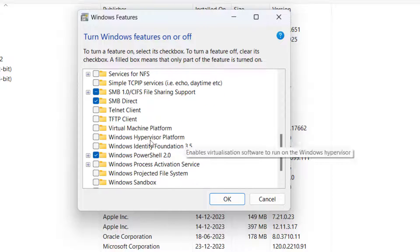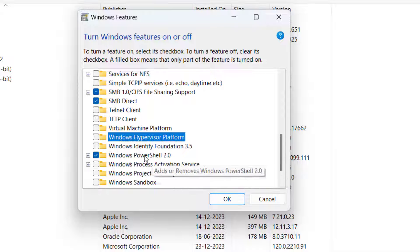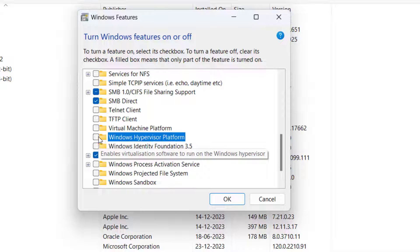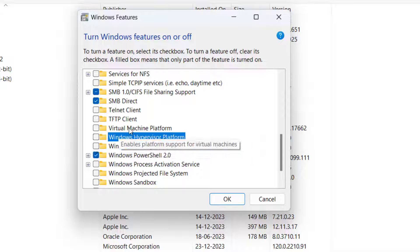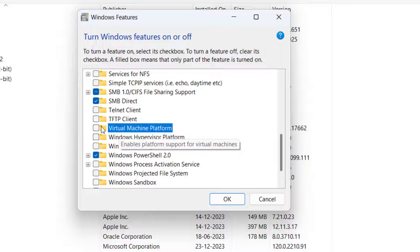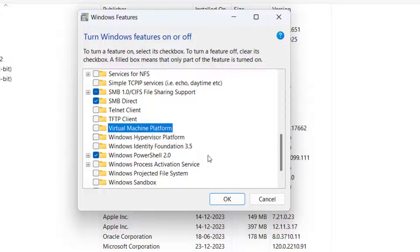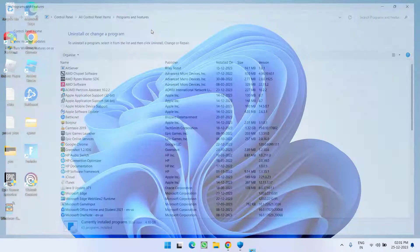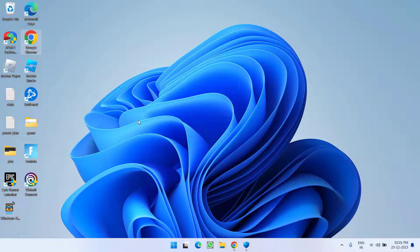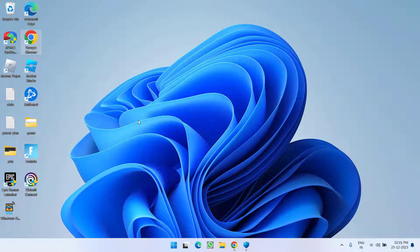And you will find Windows hypervisor platform. If it is check marked uncheck it. And virtual machine platform. Again if it is check marked make sure you uncheck it. After unchecking these three options hit the OK button. Now go ahead restart your PC and then launch the Valorant.